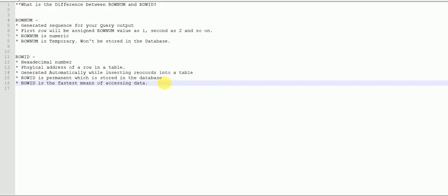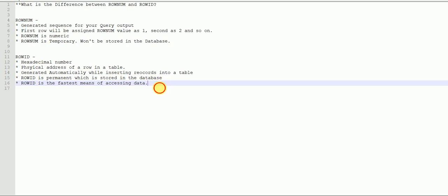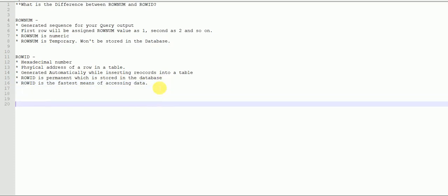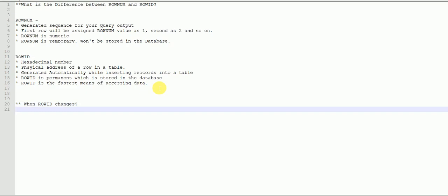Now a question you may face in an interview: we said rowNum is a temporary value and rowID is a permanent value. The interviewer can ask when rowID can change, because even though it's a physical address and a permanent value stored in the database, there are possibilities it can change. One possibility is when you change a partition key — suppose your table is partitioned into five partitions and you consolidate them into three. Rows will move from one partition to another, and in that case rowID can change.